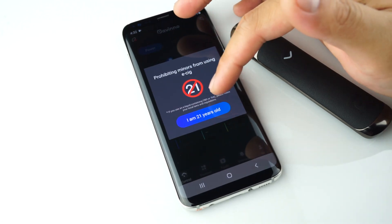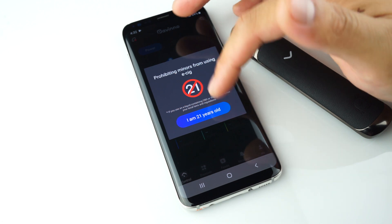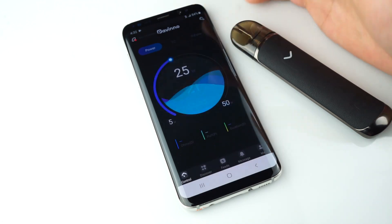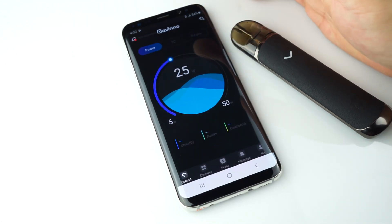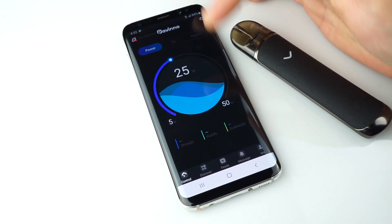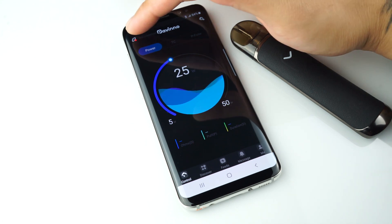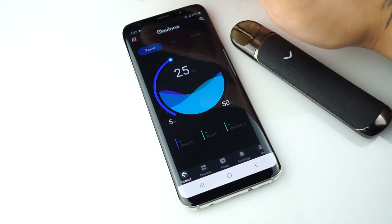You have to be 21 and over to use the application. Hit yes. Now you can see the Pavino app.